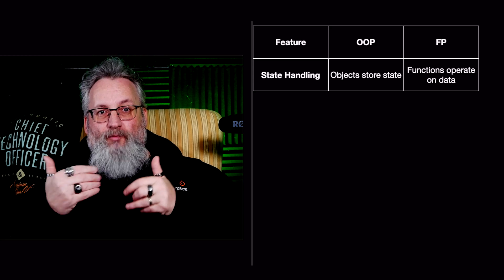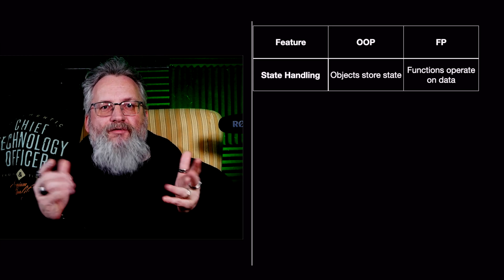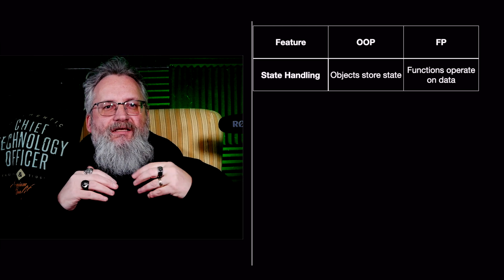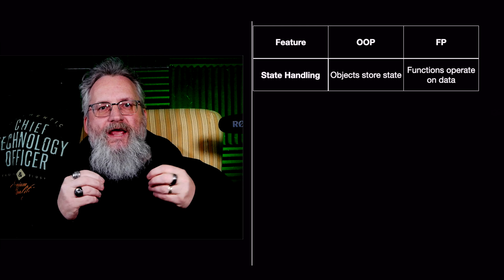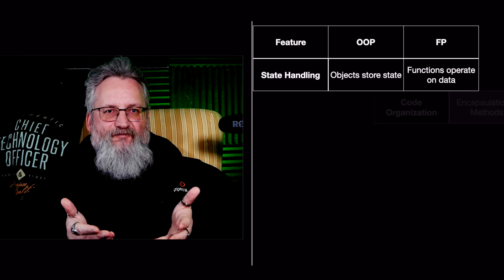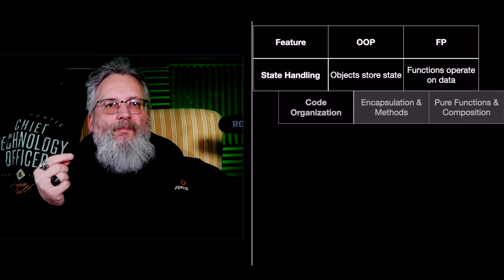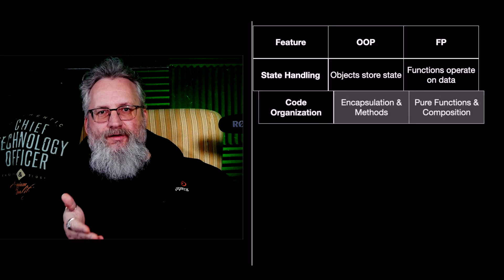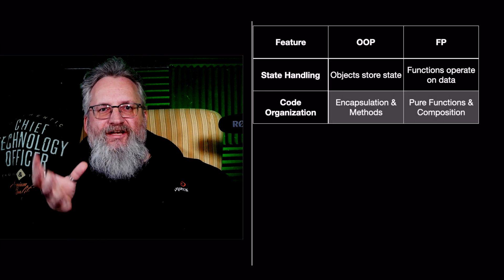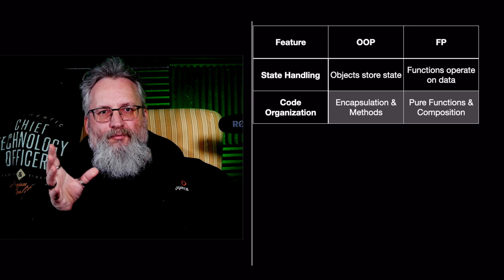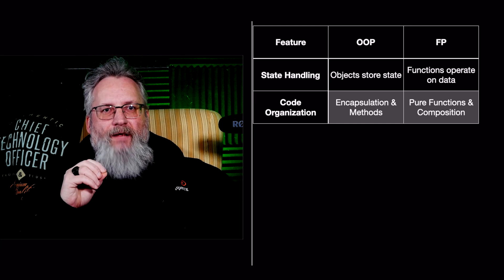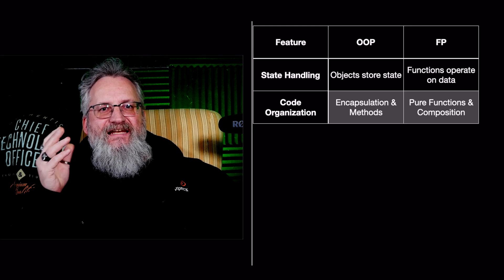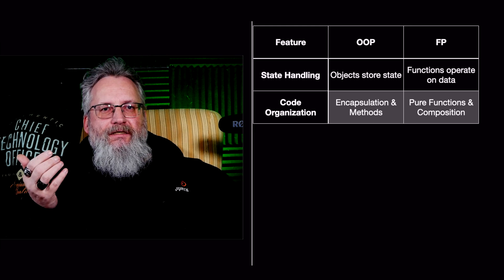In functional programming, functions operate on data rather than storing state. Data is technically immutable, which simplifies reasoning about code and avoids unintended side effects. Number two, code organization. OOP relies on encapsulation and methods. It means that data and behavior bundle together inside the object. That approach promotes modular design, but sometimes it'll lead to deeply nested class structures. It can get very messy.